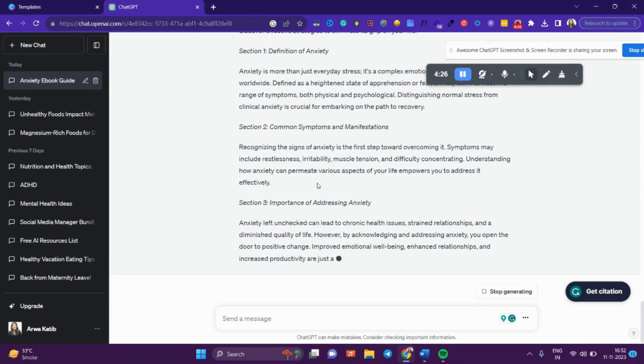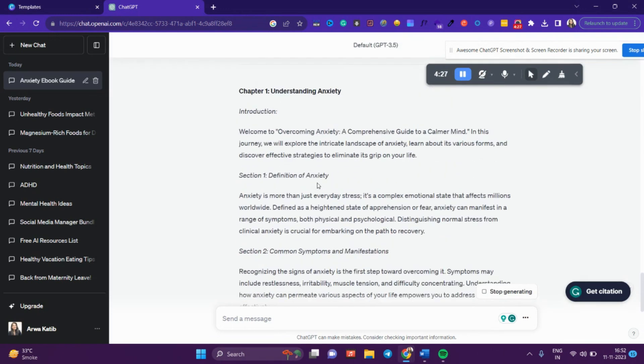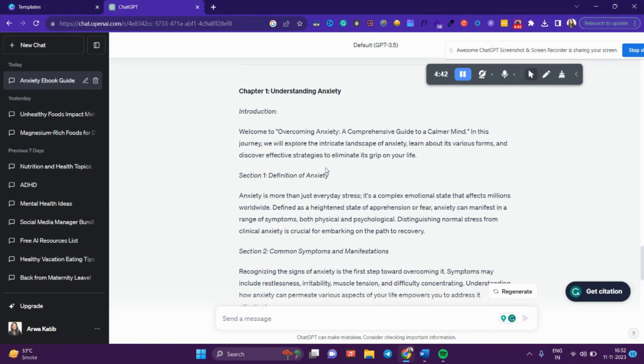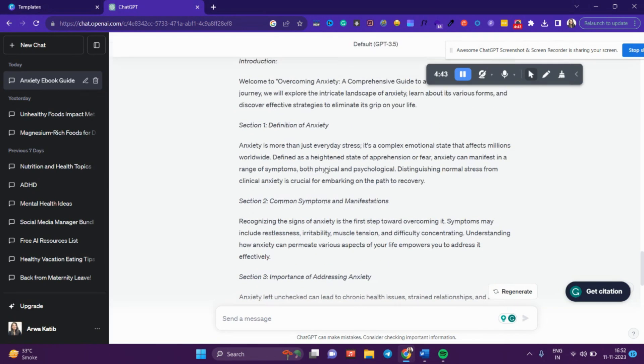I told ChatGPT to write the first two chapters for me. Here you can see: 'Welcome to Overcoming Anxiety: A Comprehensive Guide to a Calmer Mind. In this journey, we explore the intricate landscape of anxiety, learn about its various forms, and discover effective strategies to eliminate its grip on your life.' Now, if you want to change the tone of the ebook, you can mention that.